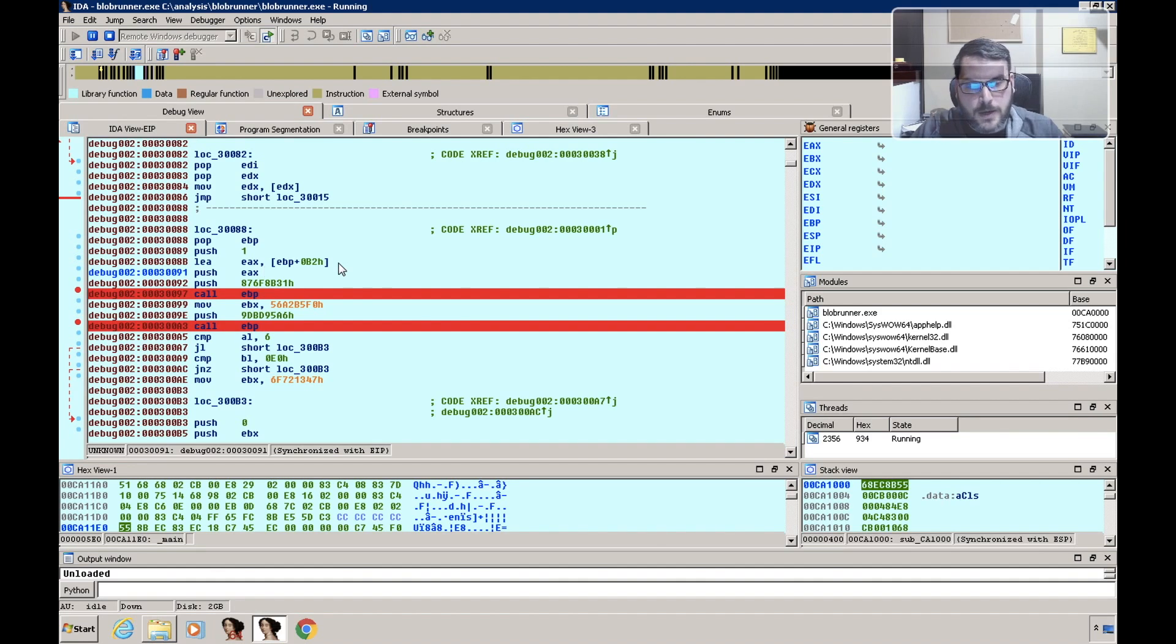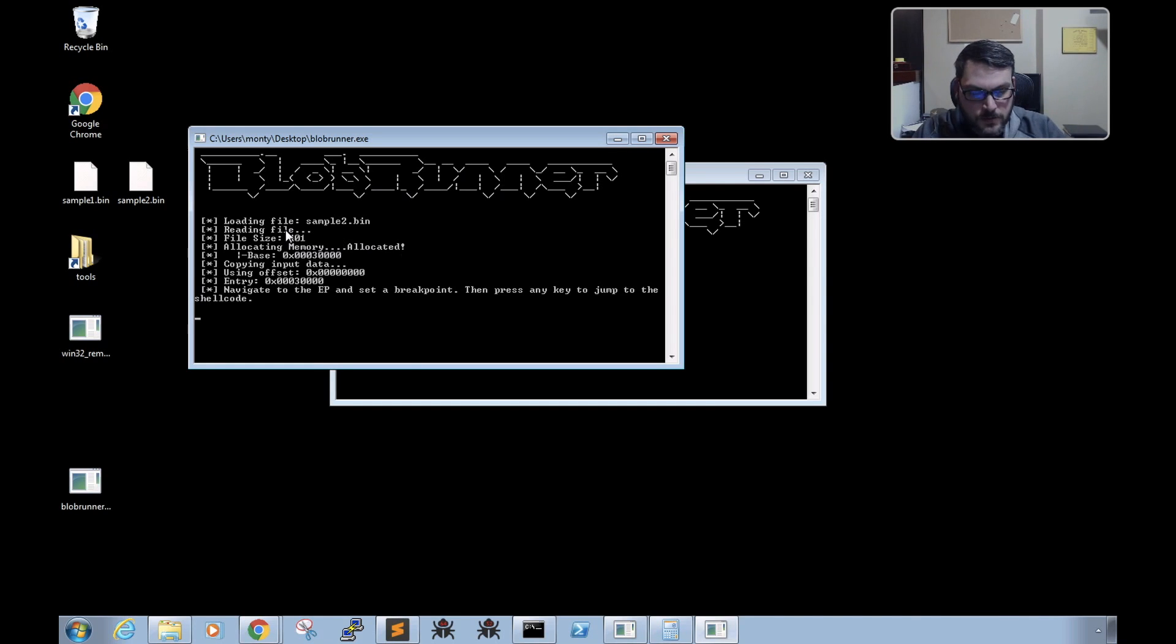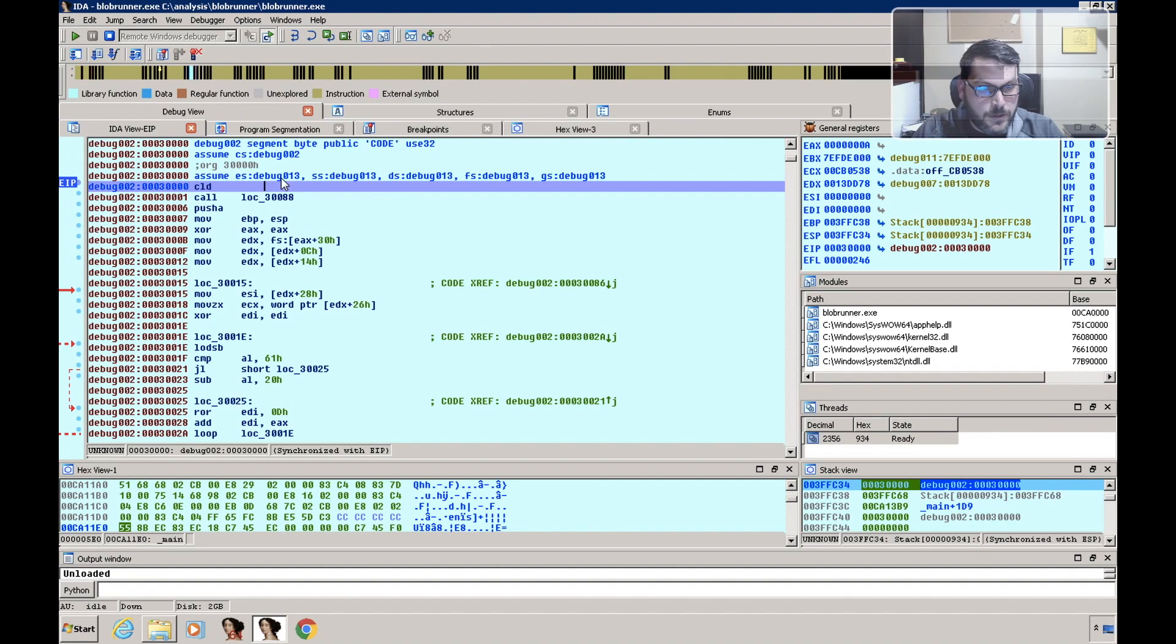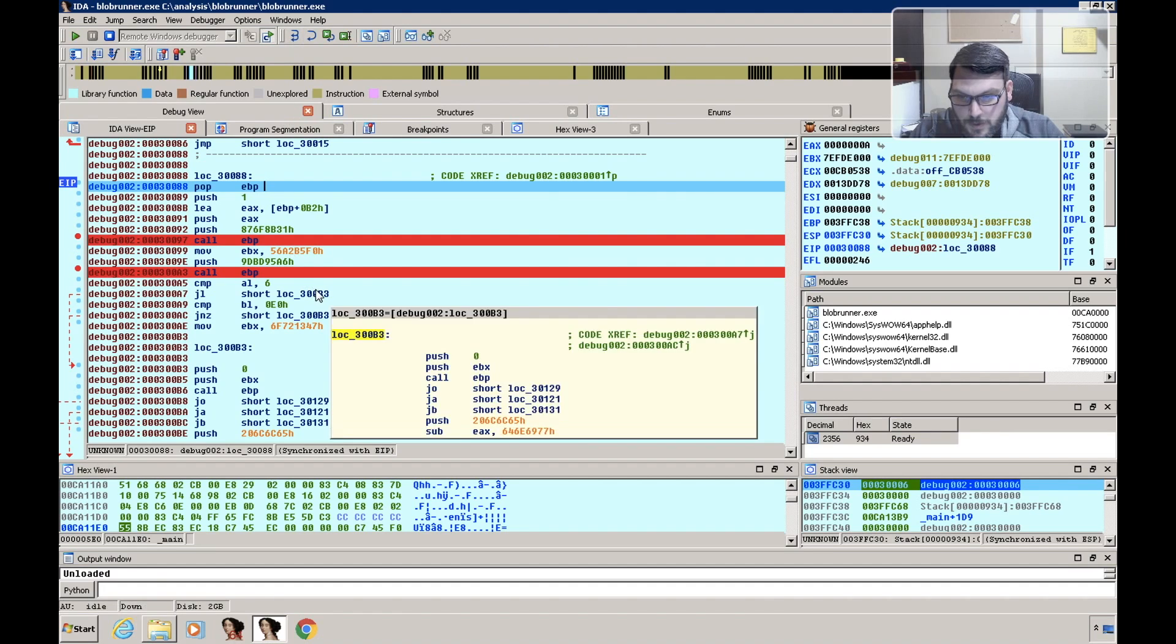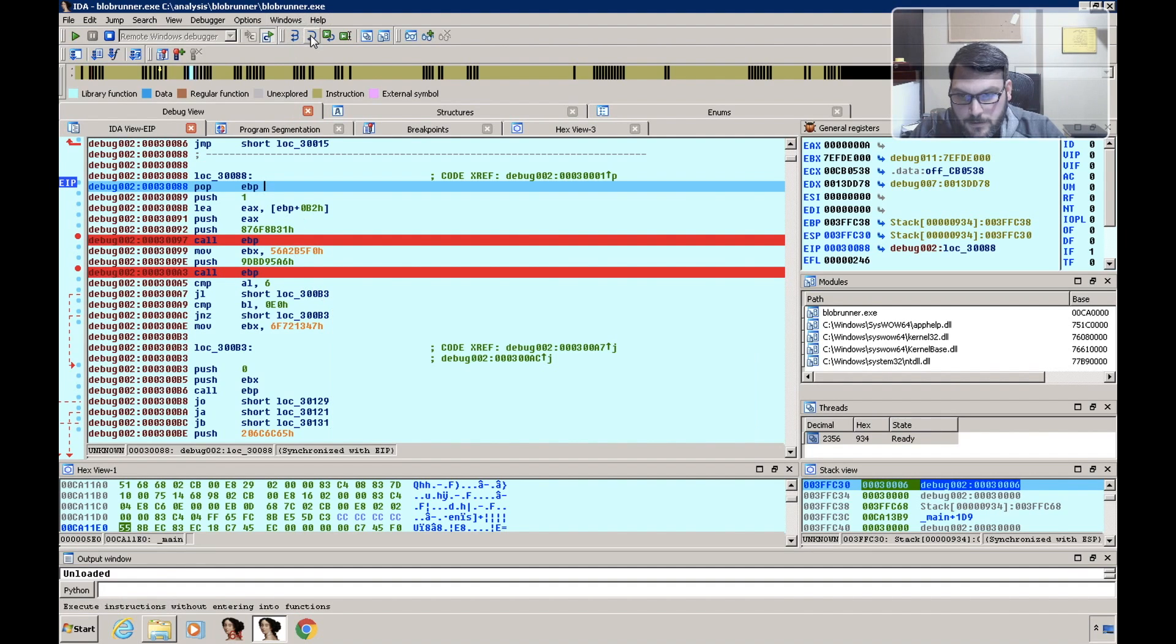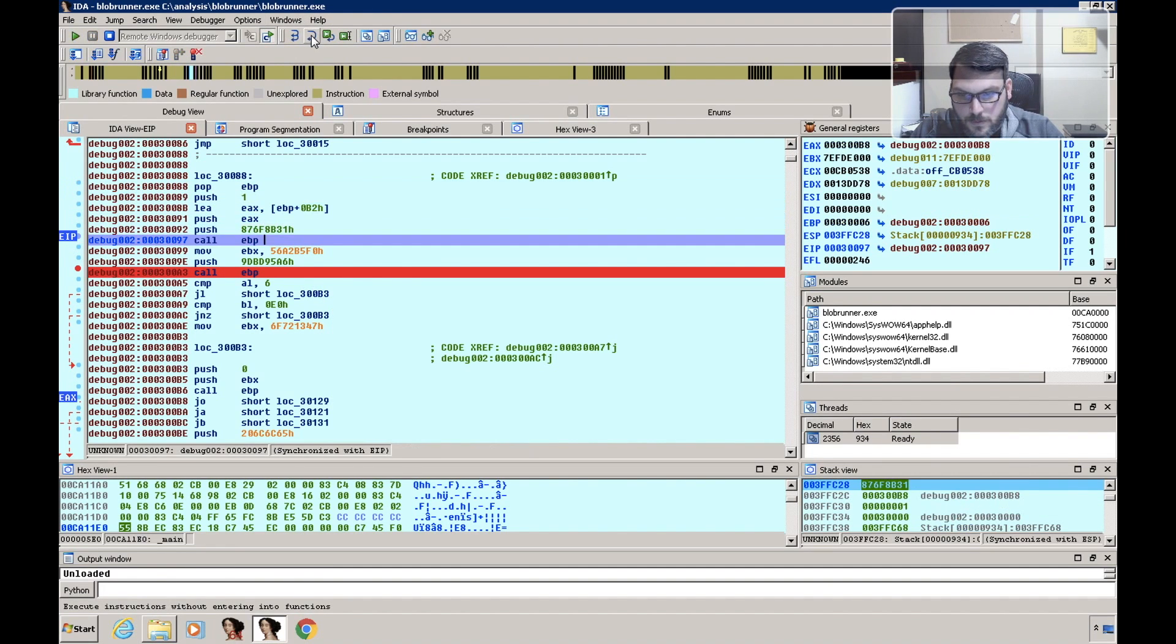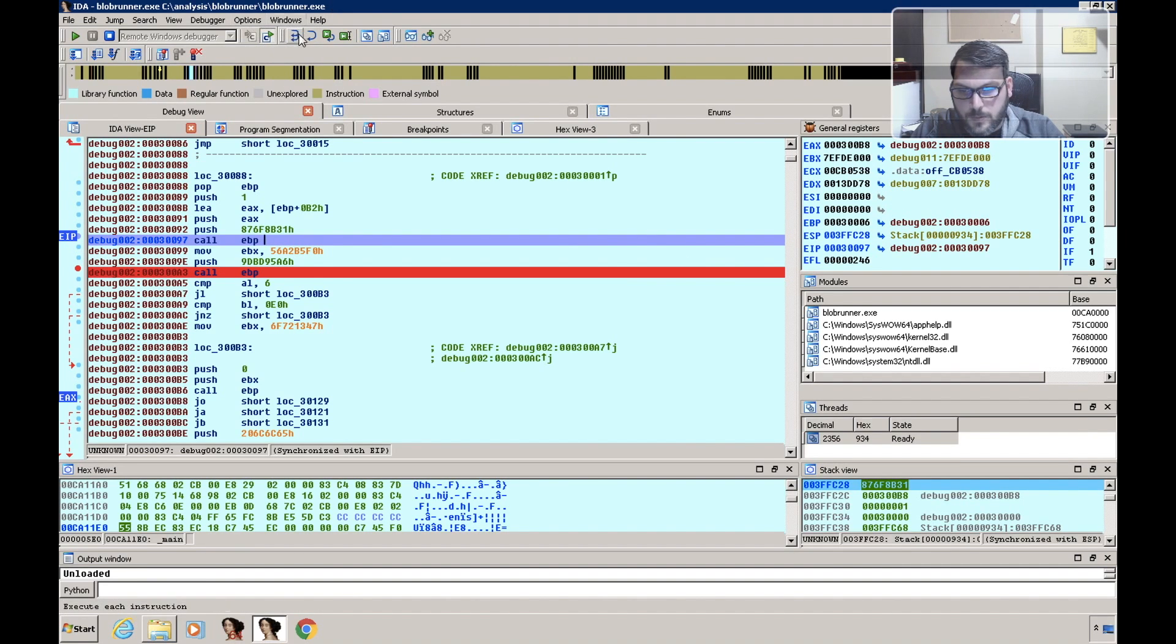So then if we go back here and hit enter within our console window, we can see that it hits our first breakpoint as expected. So let's step down and let's step into this. Let's see what EVP is, let's just call it back.